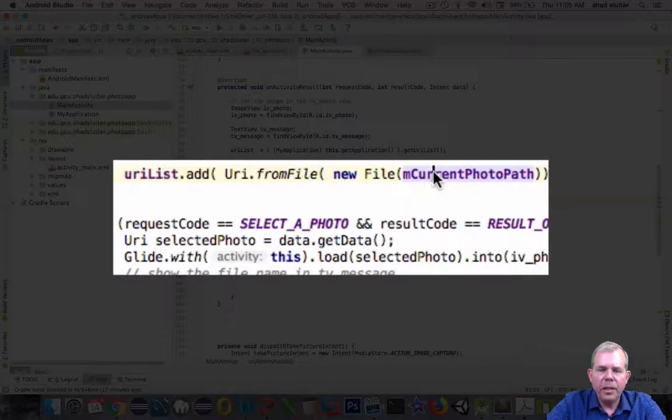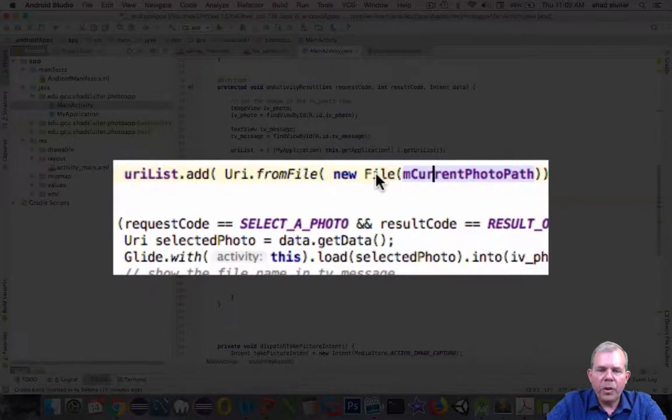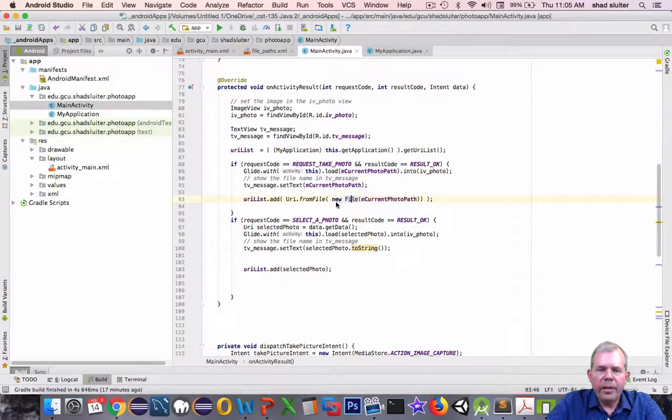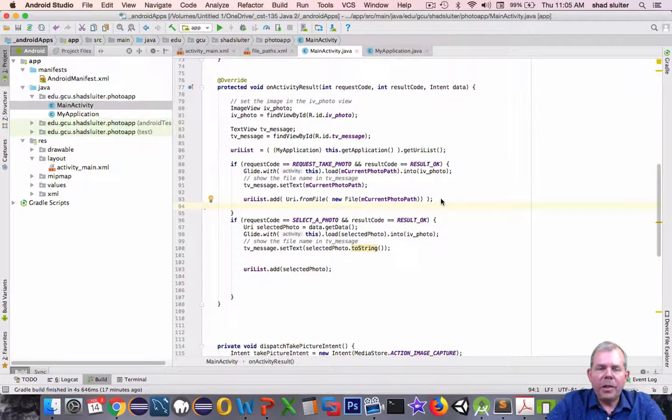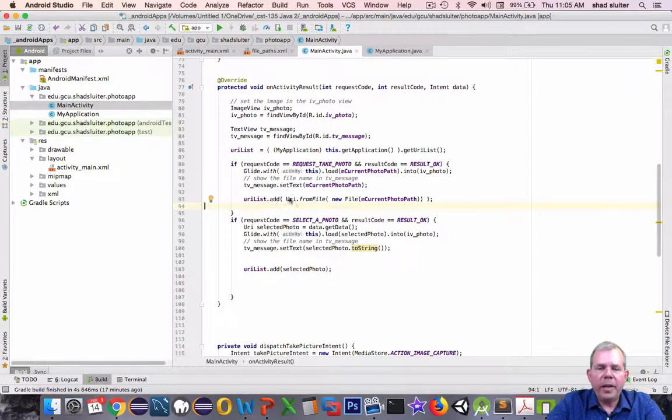So now we have ourselves a couple of conversions. We took a string, converted it to a file, from a file to a URI, and then we've got the right data format. Okay, so that should provide a list of items and it's global.